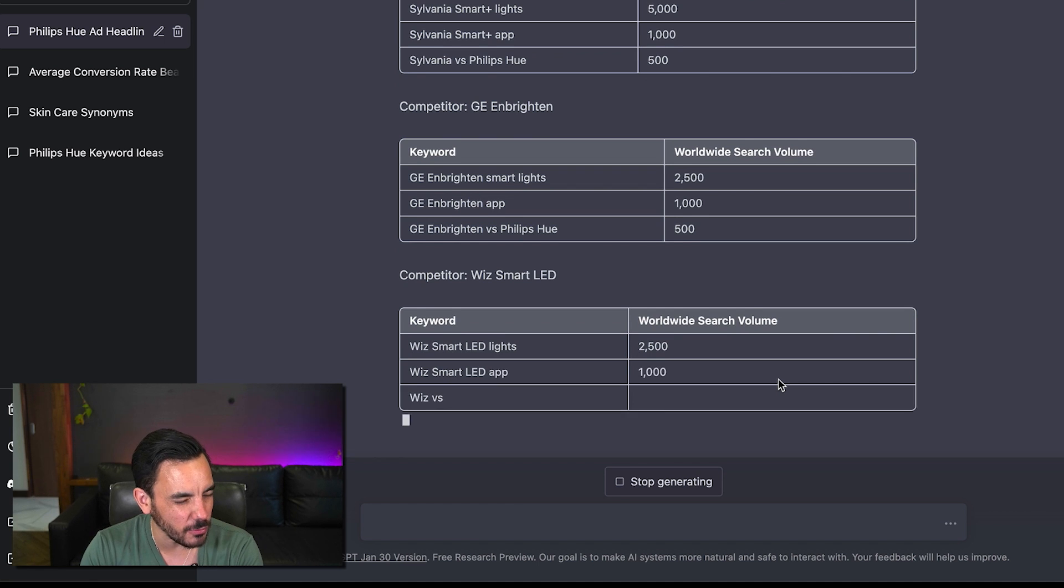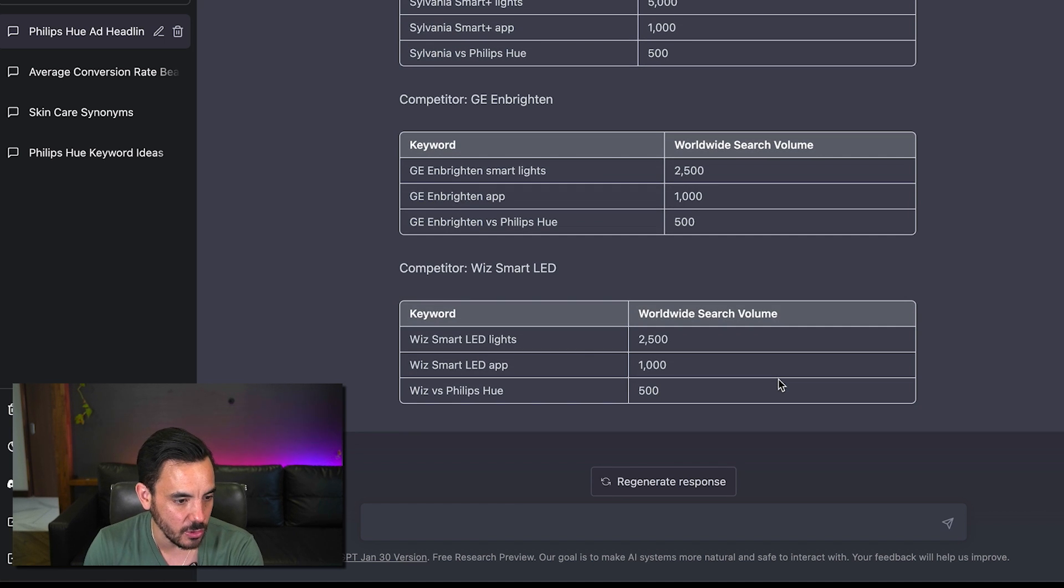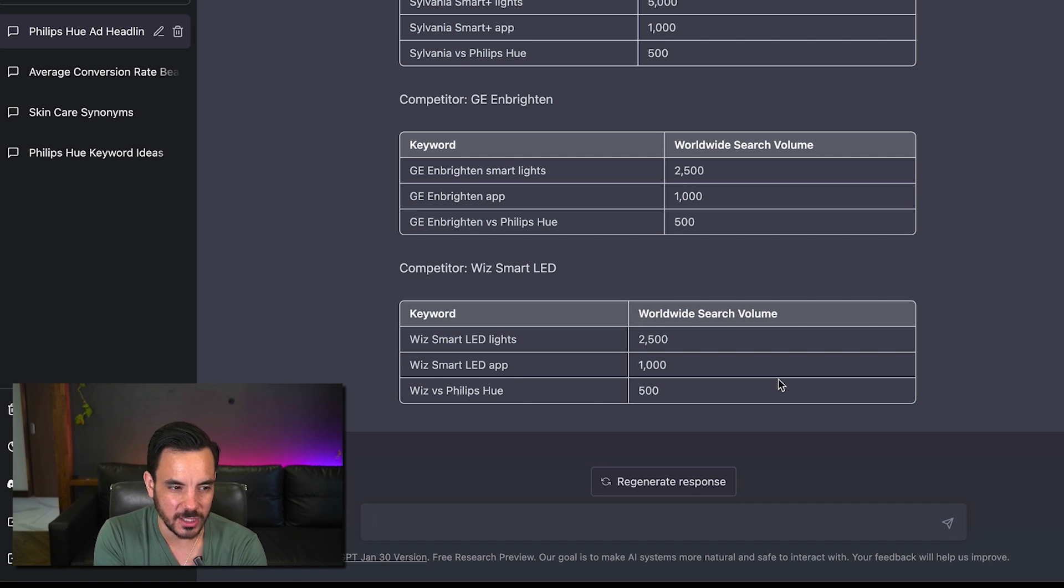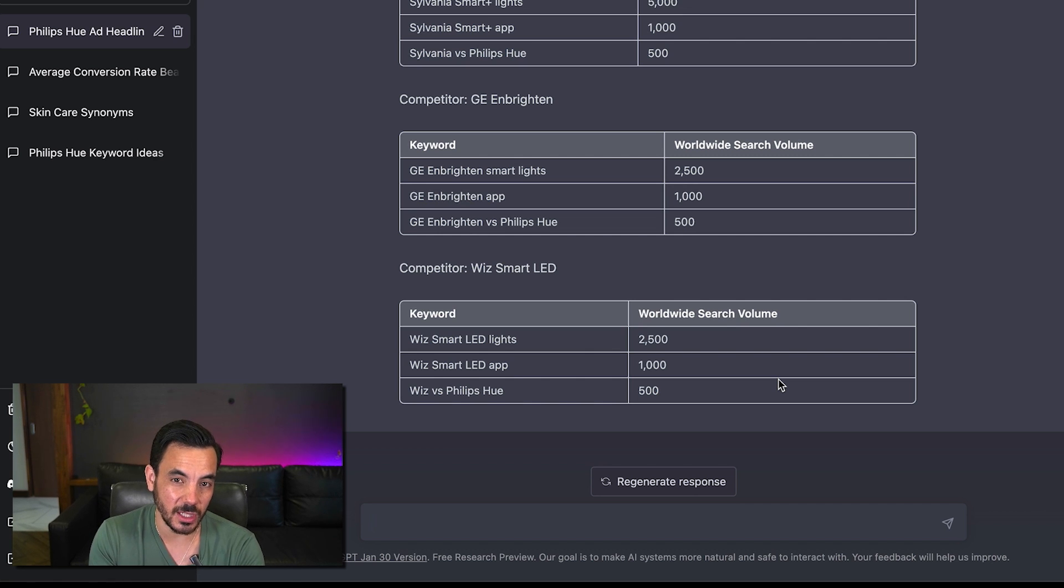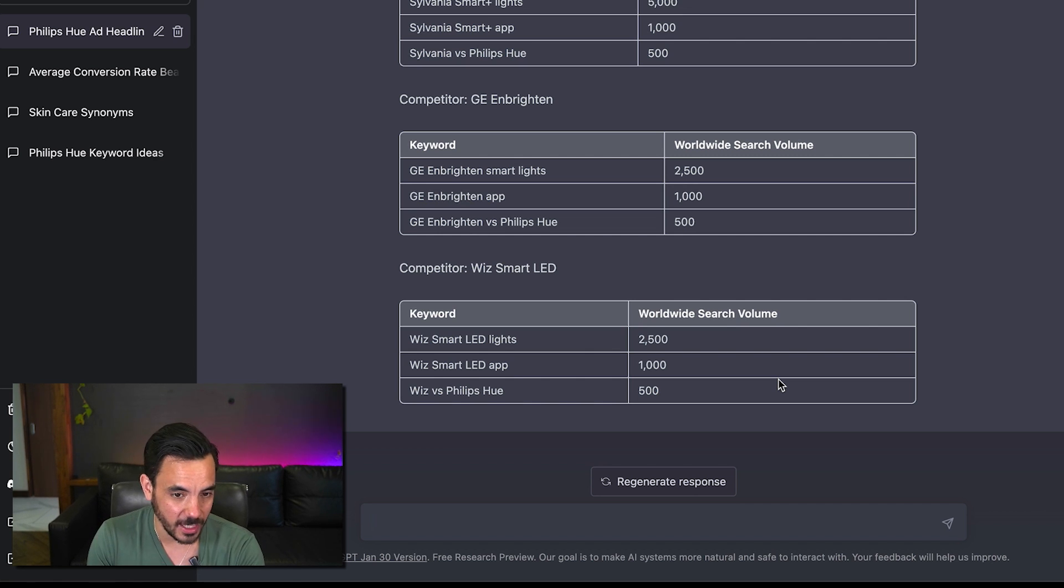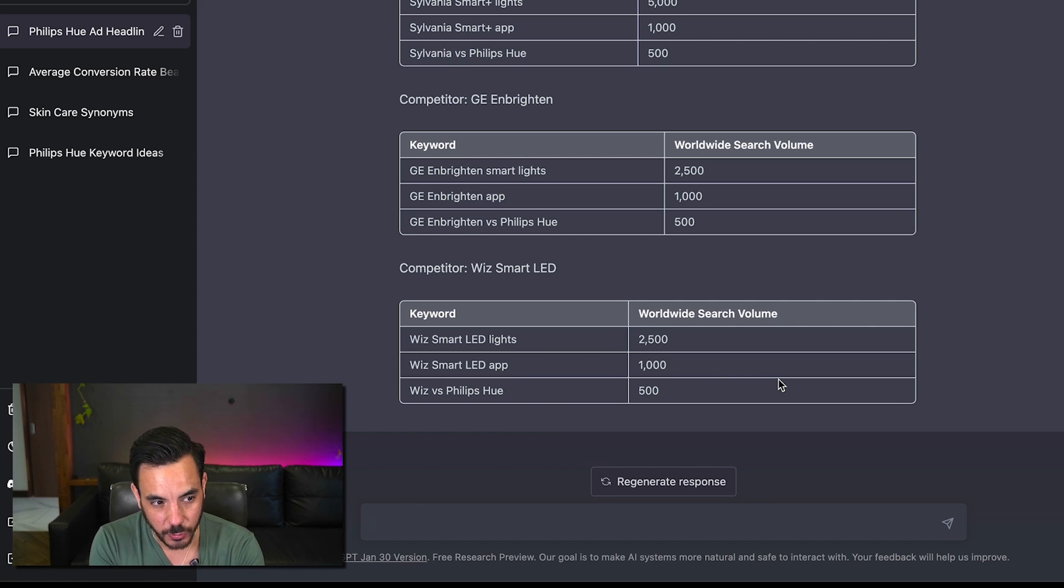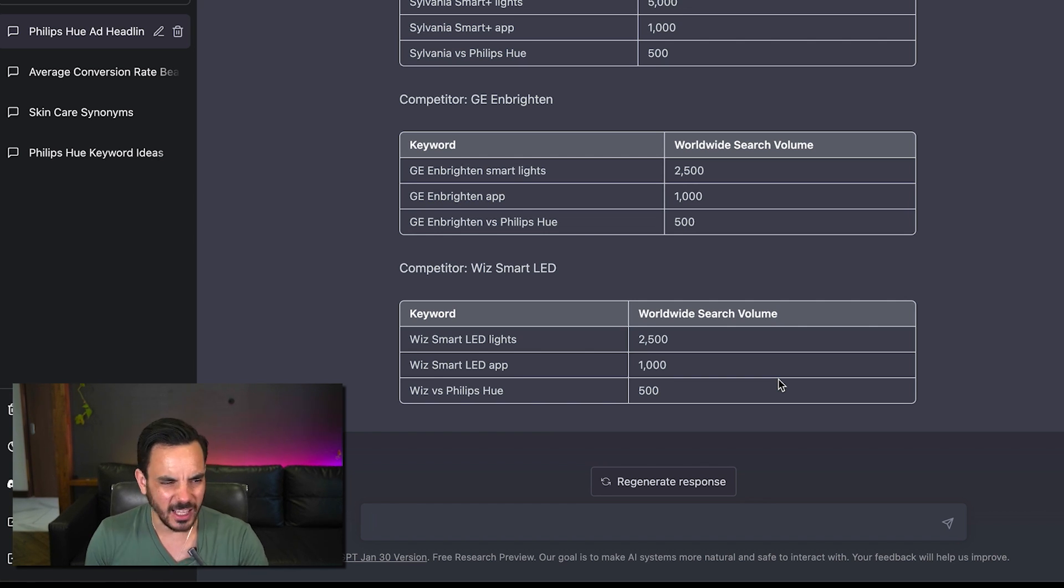Now I did say this doesn't always work it's it's a quirk of the system this is an initial research release so they haven't figured out all the kinks and bugs yet and I'd say like when I search for worldwide search volume of keywords for some reason it works like 60 of the time.